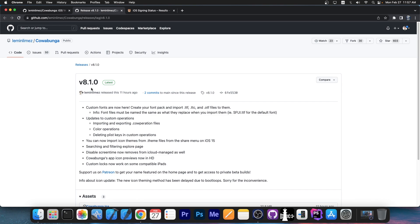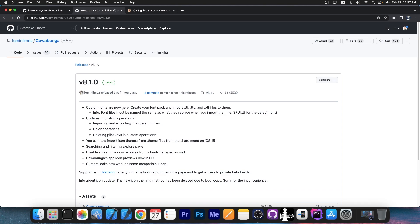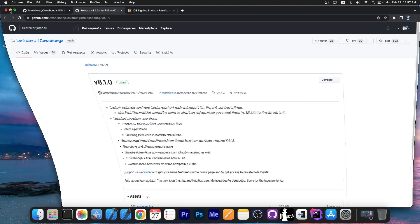And yesterday, an update has been published, the version 8.1.0, which adds even more stuff. For example, custom fonts are now here. You can create and import fonts in TTF format, TTC, OTF and stuff like that. Custom operations, you can import icon theme in the .theme format. Disable screen time now and remove iCloud manage as well and other things. So let's see it in action.